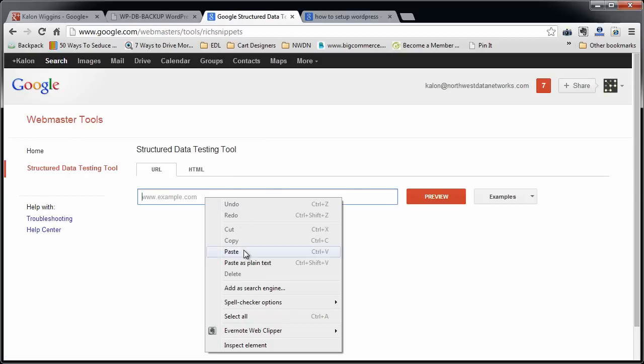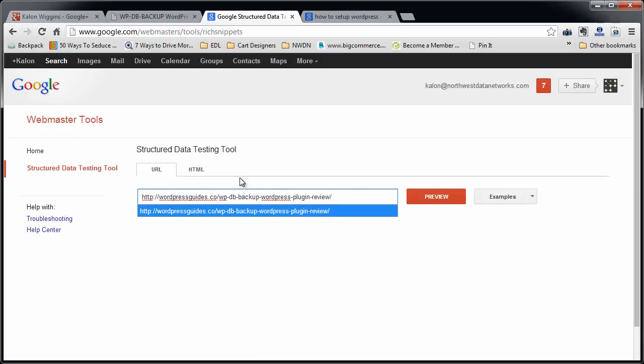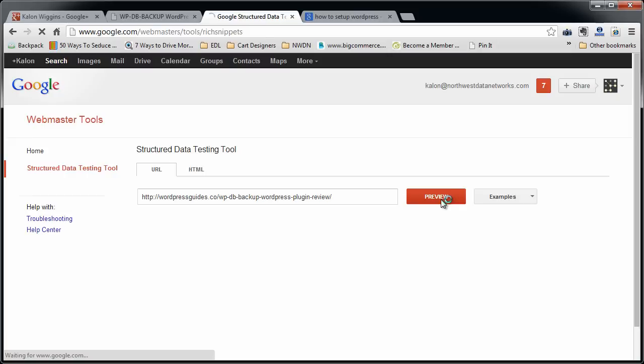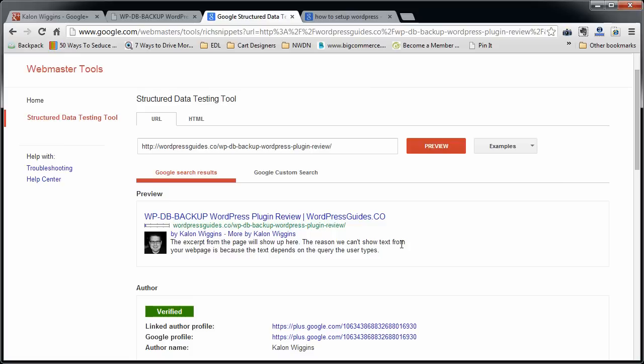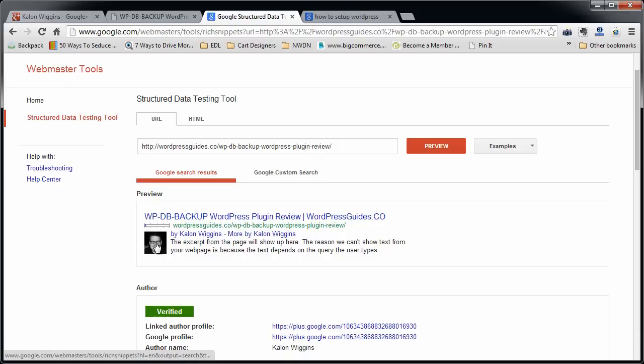And you're going to paste your link in here to the structured data testing tool and click preview. And it's going to show you the way that that should look approximately if it came up in Google search results, including your authorship. So if you see your picture here, good job. If you don't see your picture here, something's wrong.